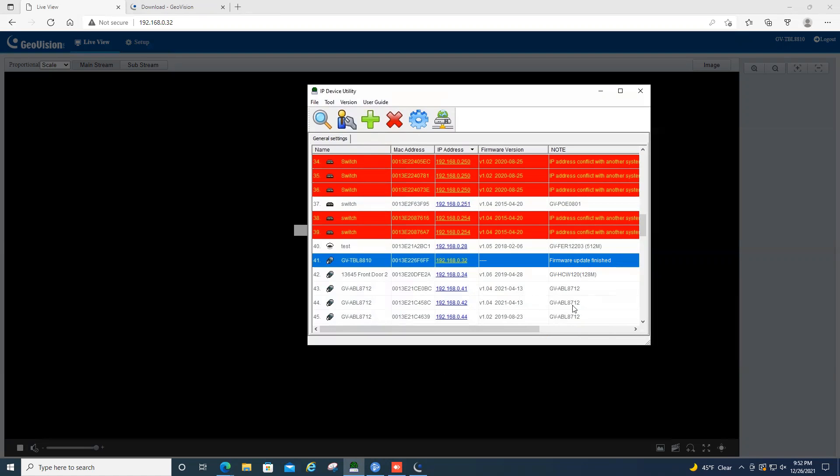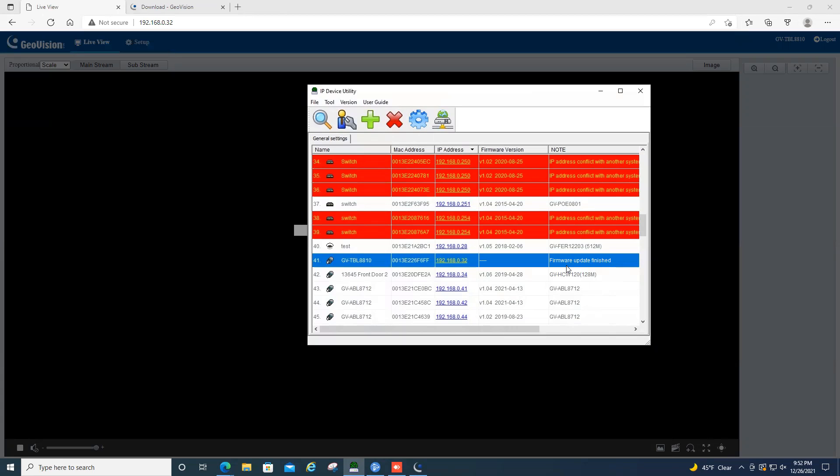So we now have finished our firmware upgrade. Again, this has been a tutorial video on how to do firmware upgrades on the GeoVision IP camera line. For further information on our product line, please check us out at www.geovision.com.tw.us